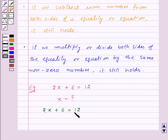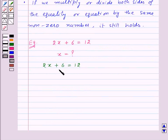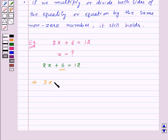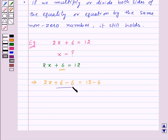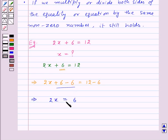We will go step by step to separate the variable x on the left hand side of the equation. The left hand side is 2x plus 6. First we will subtract 6 from both sides to get 2x. So we get 2x plus 6 minus 6 is equal to 12 minus 6. Plus 6 minus 6 cancel, giving us 2x is equal to 6.